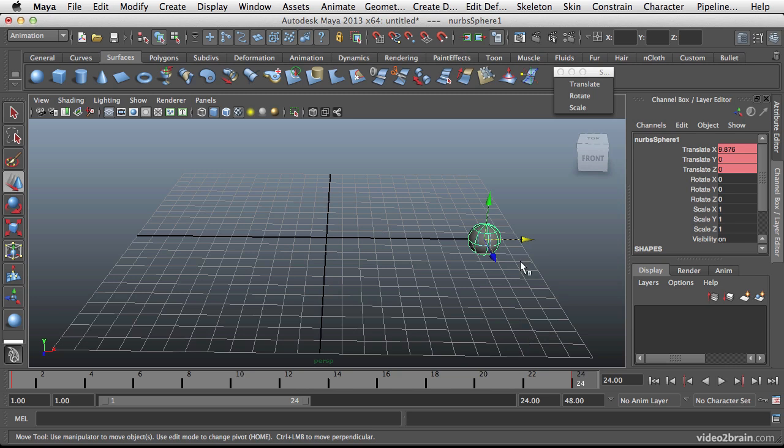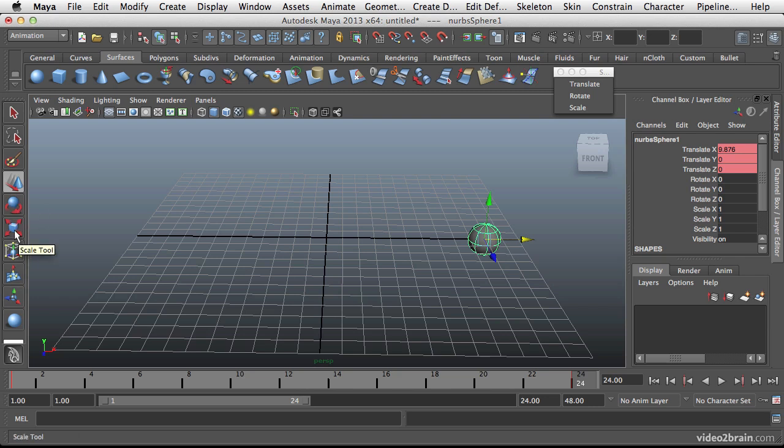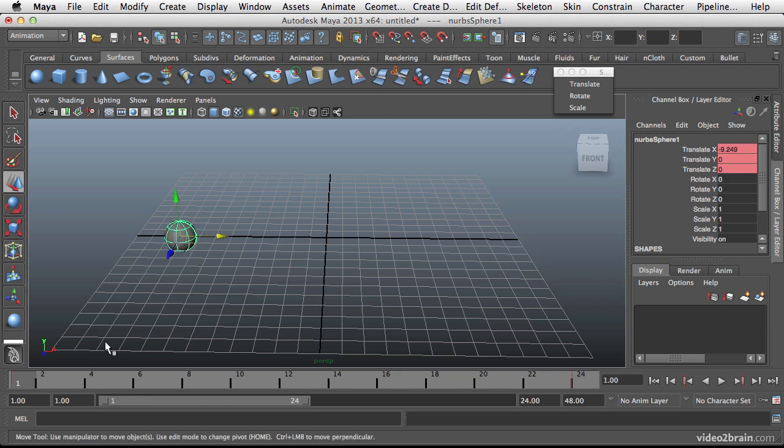I could also do this by pressing shift and then the corresponding transform keys. So W for move, E for rotate, R for scale. So if I go back here.